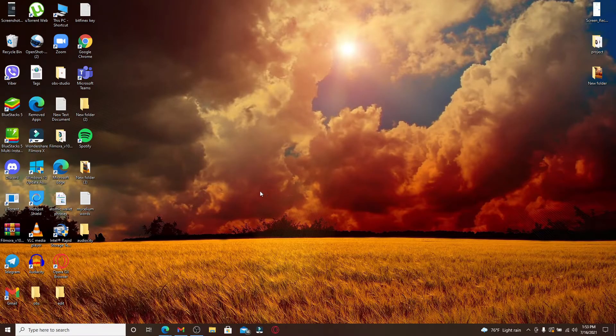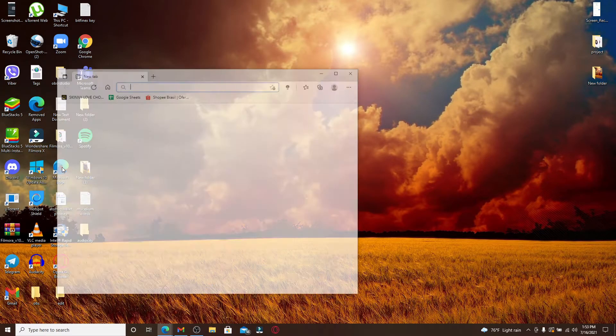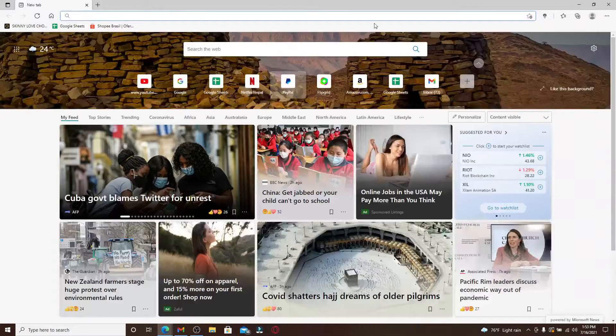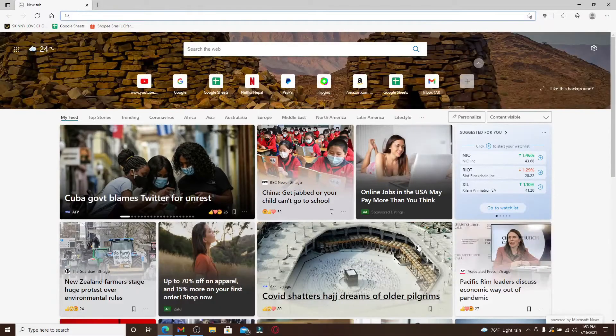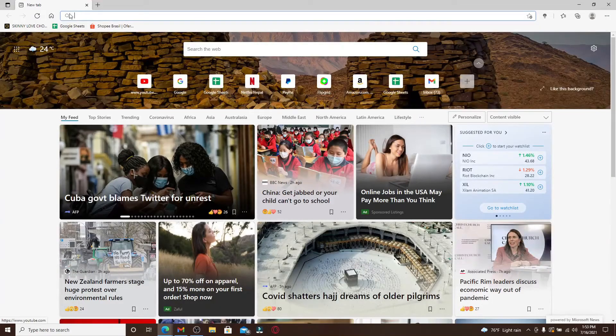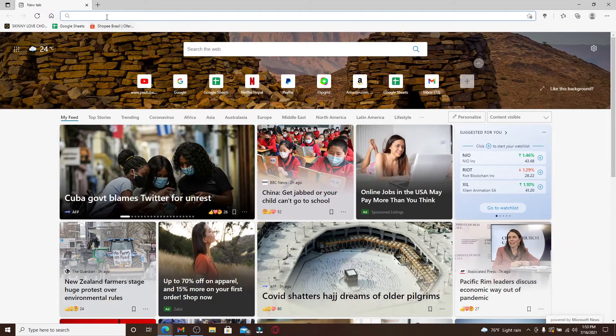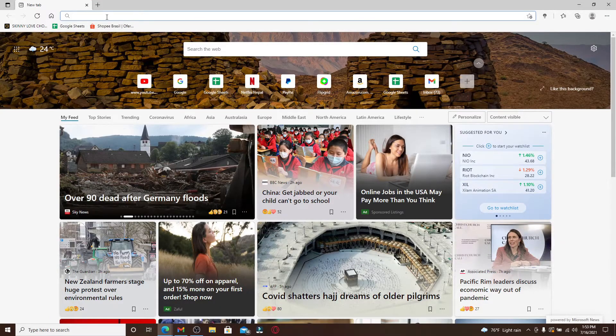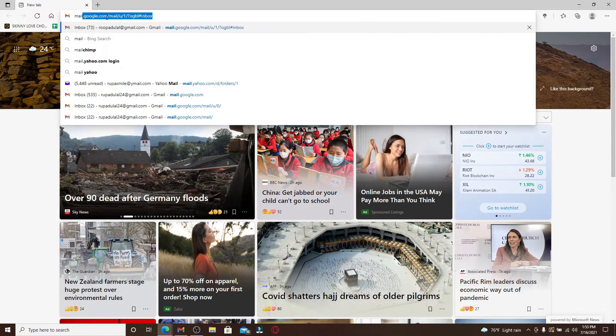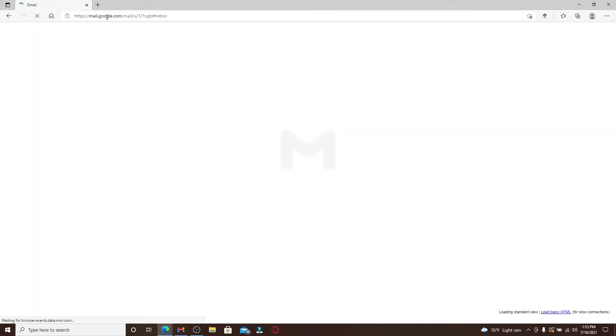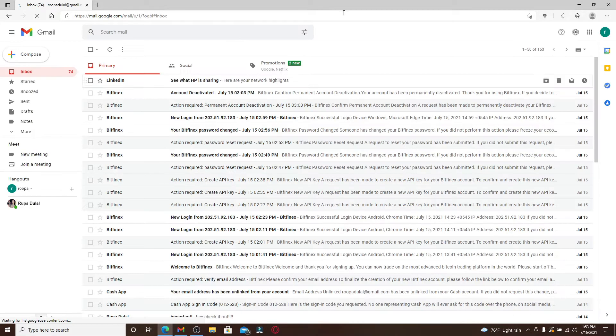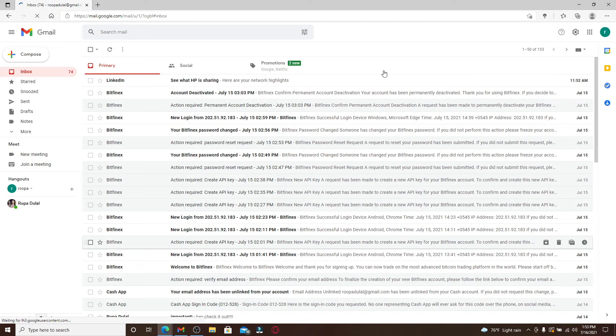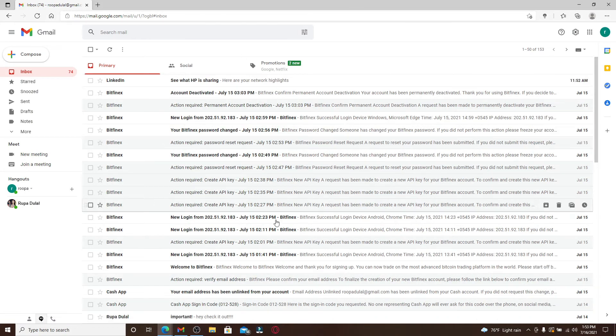Start off by opening your Gmail account. Simply open up a web browser first. Since I'm doing this on Windows, I'm going to open up my web browser and type in mail.google.com and press enter.